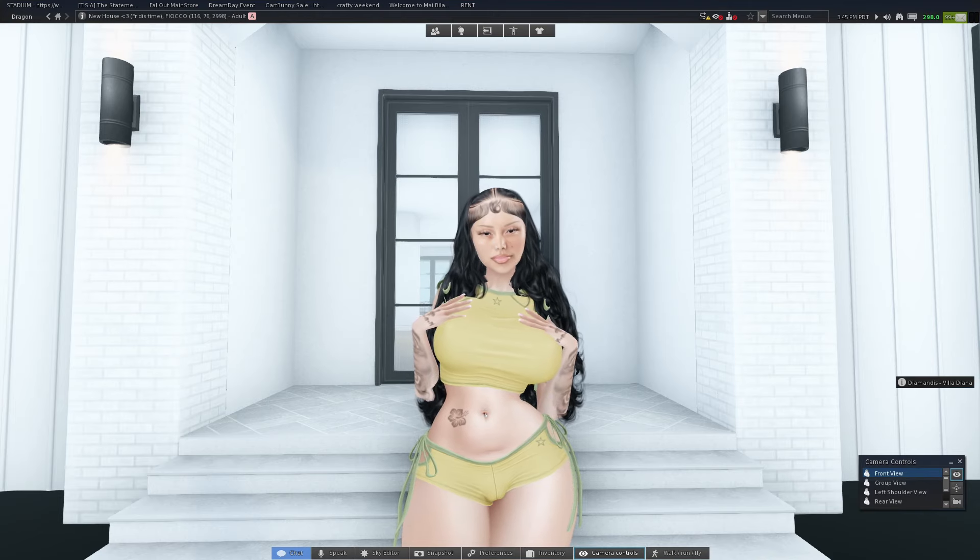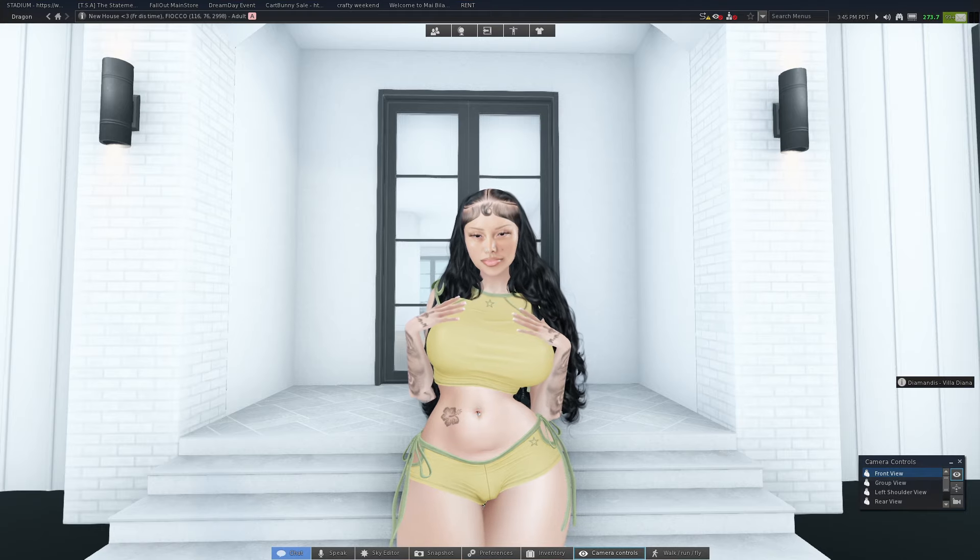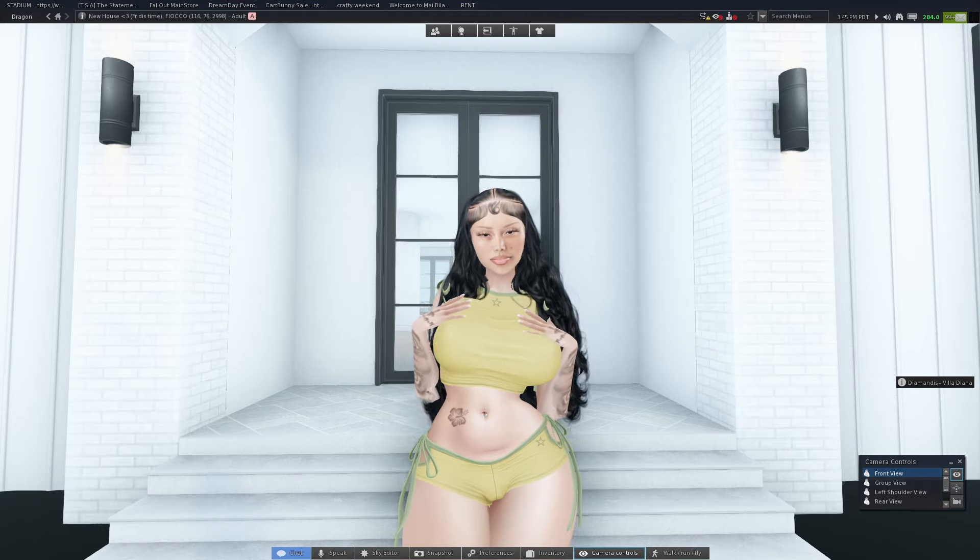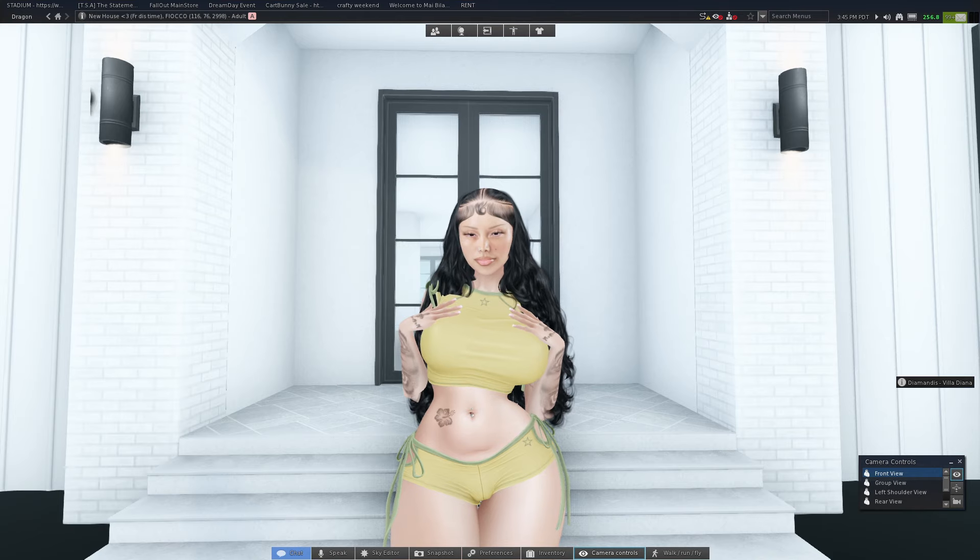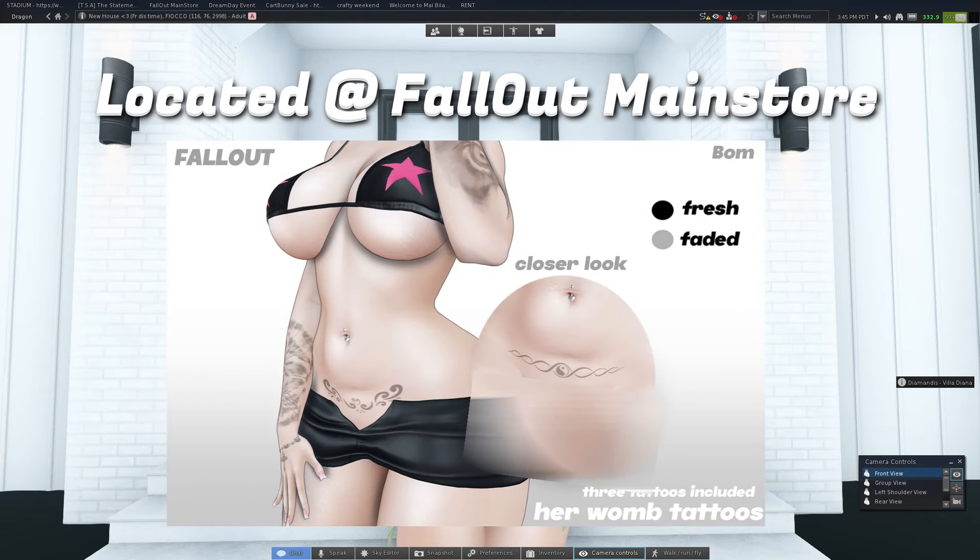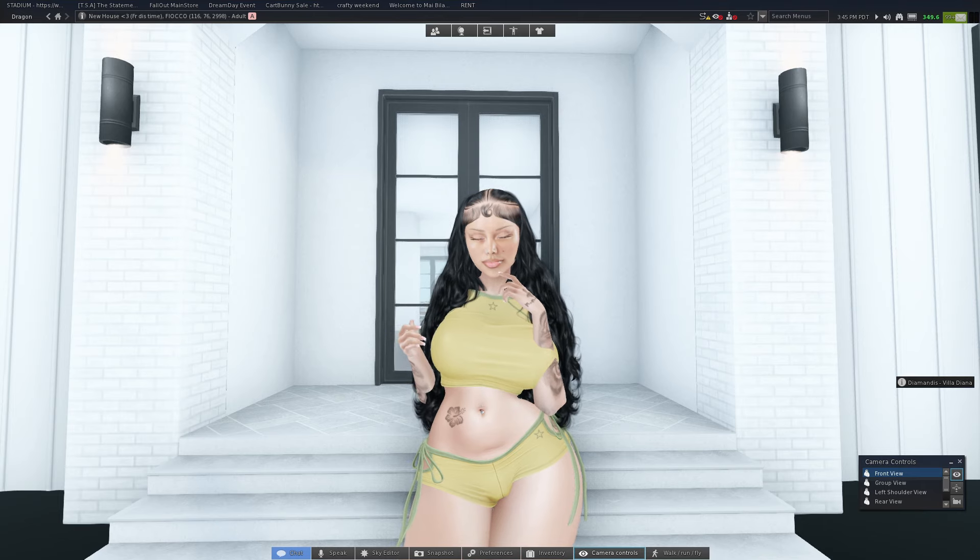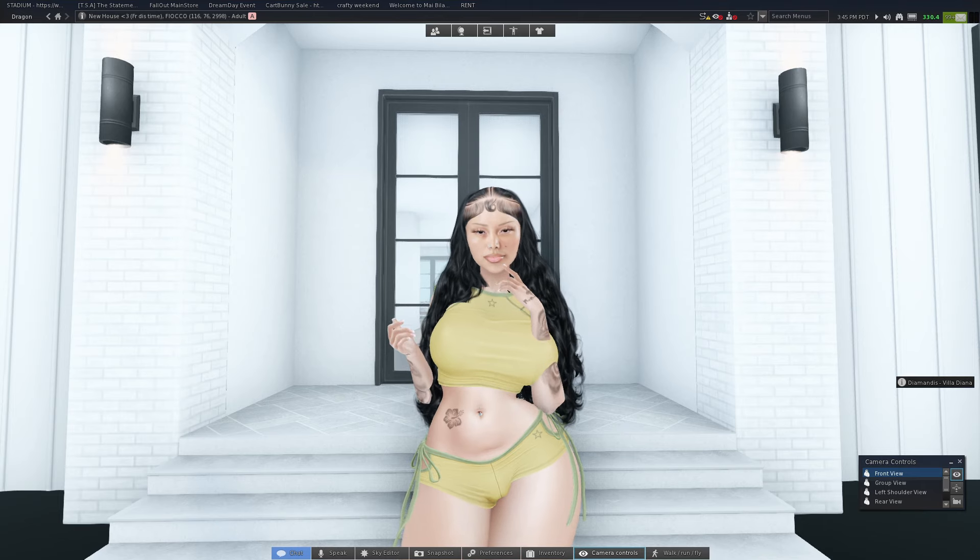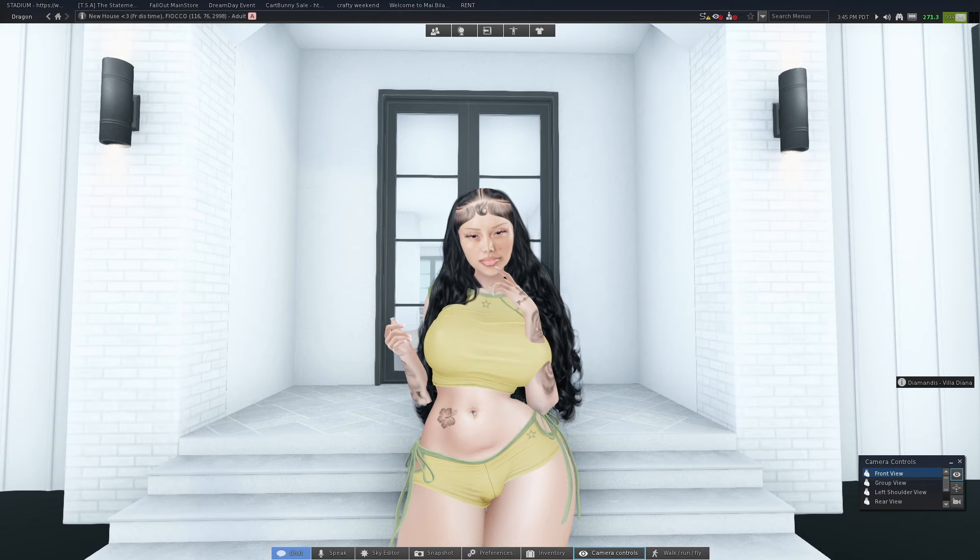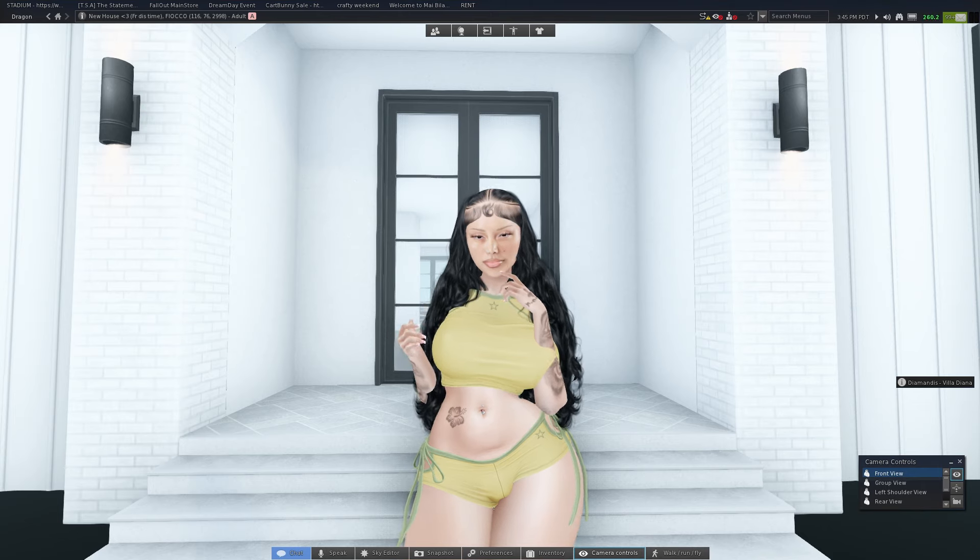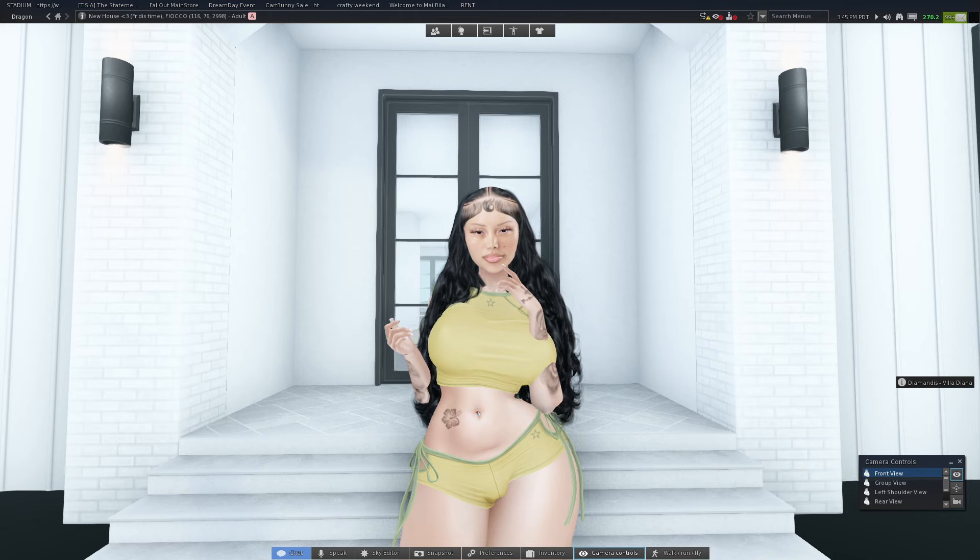Before we get into the video, I wanted to tell y'all about my new release. It's called Her Womb Version 2 tattoos, which are currently at my main store right now. The landmark and my marketplace will be in the description, so make sure y'all go check that out if you want to support me and my tattoo shop.